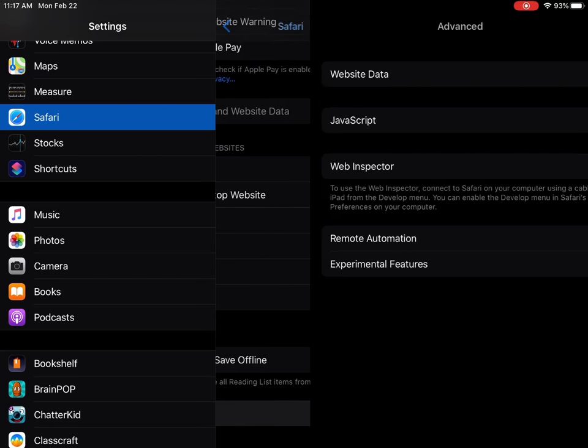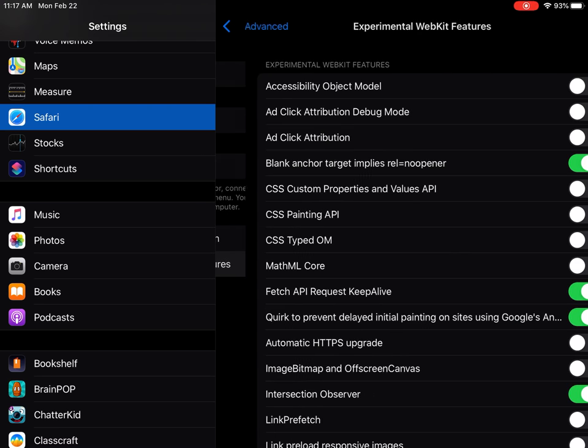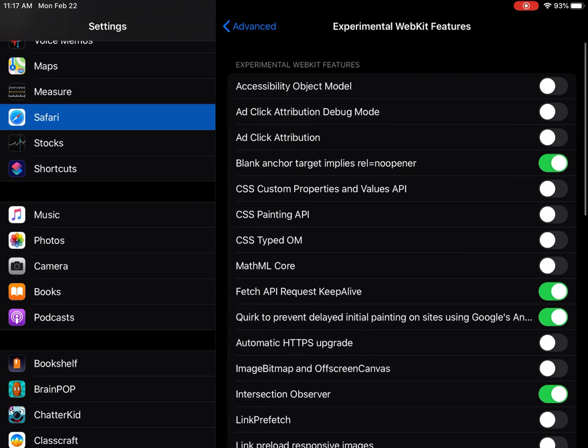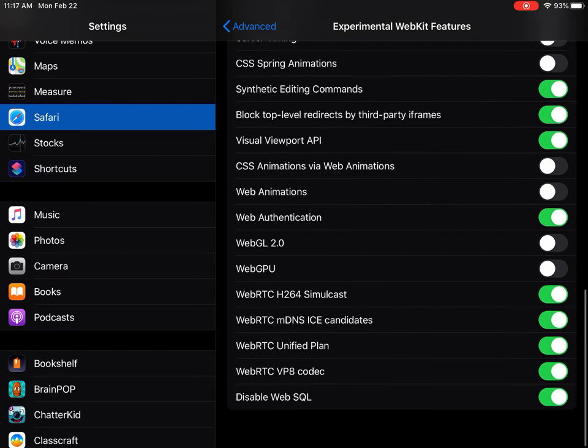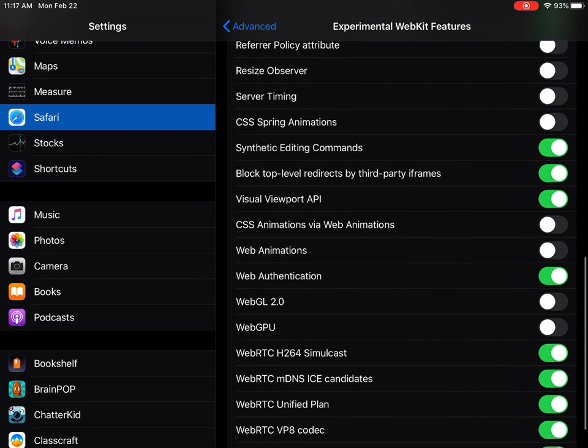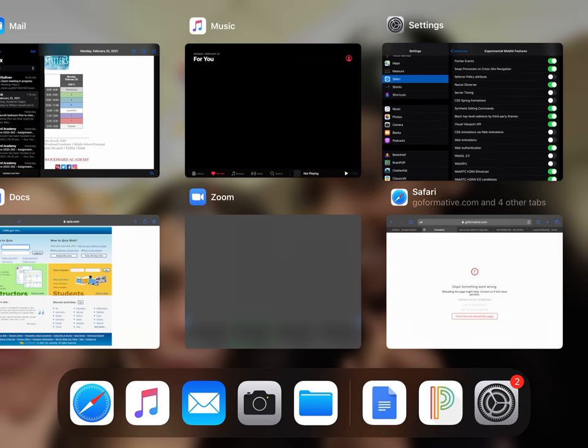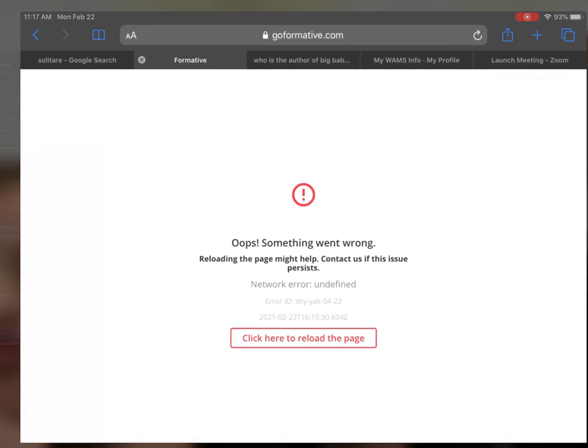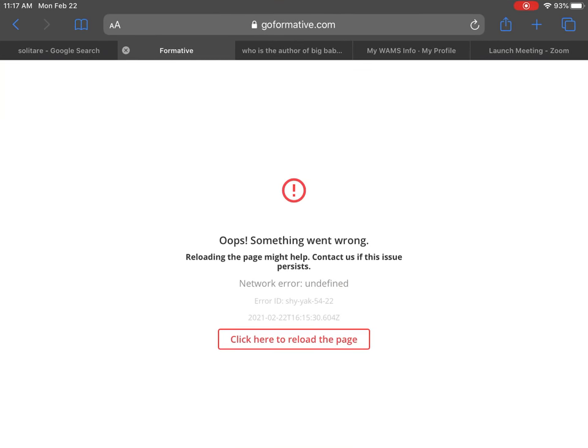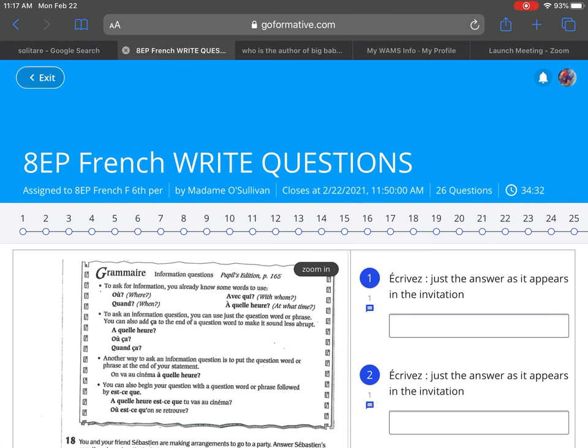Choose Experimental Features at the bottom, scroll all the way down, and make sure that your Resize Observer is turned on. Then go back into Safari, give it a refresh, and your Go Formative should again be working.